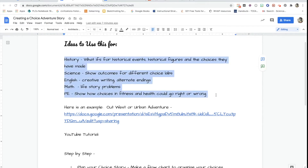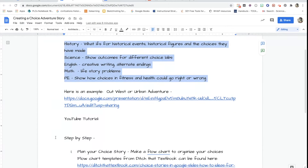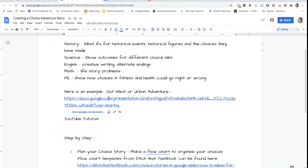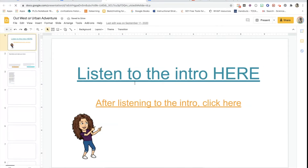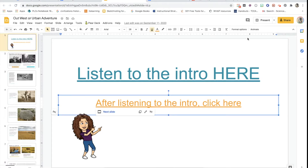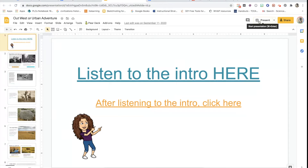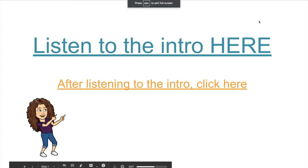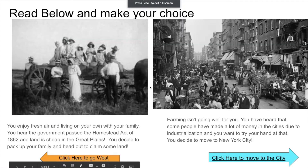Here are some ideas of different things that you can do depending on what subject you teach, and you can find those down in the description below. Here is an example of one that I made that I used with US History. I gave them a quick intro and then after listening to it they clicked and started their adventure. One thing you want to have them do is press Present so that they're in present mode and then they're going to click and start their adventures.